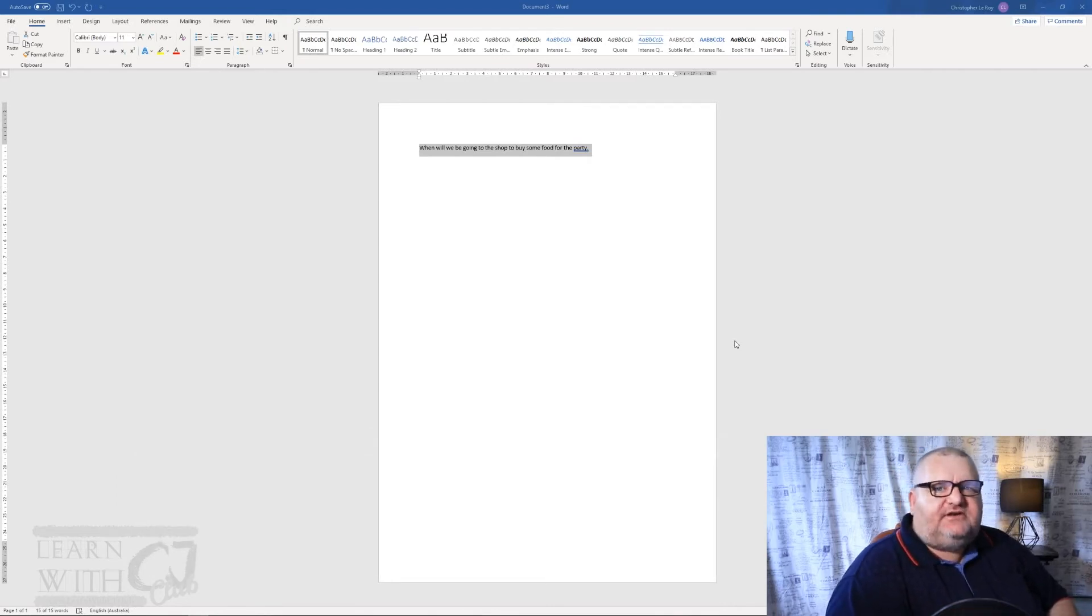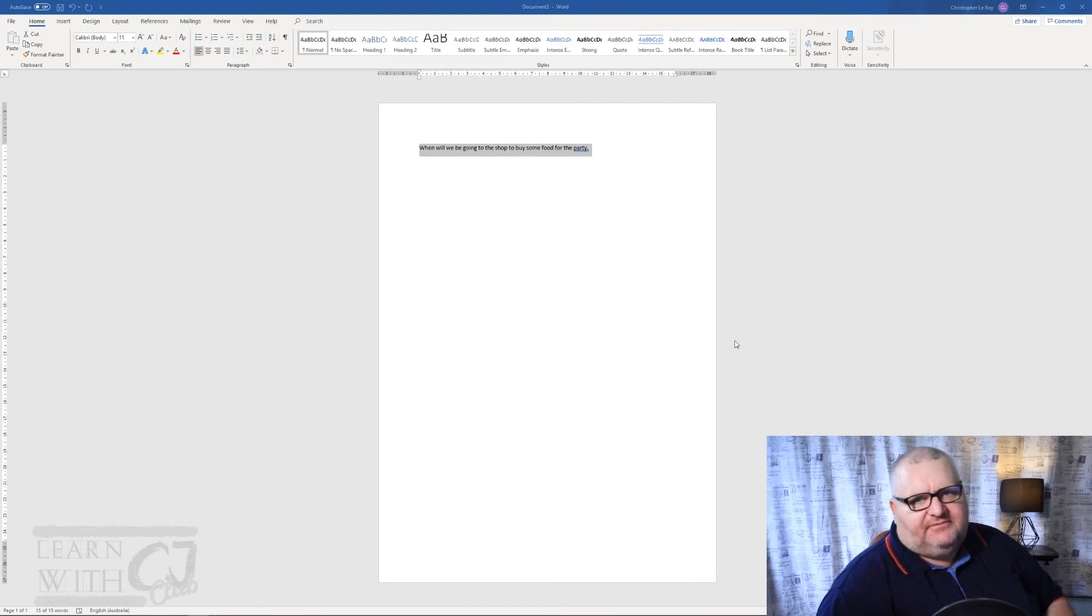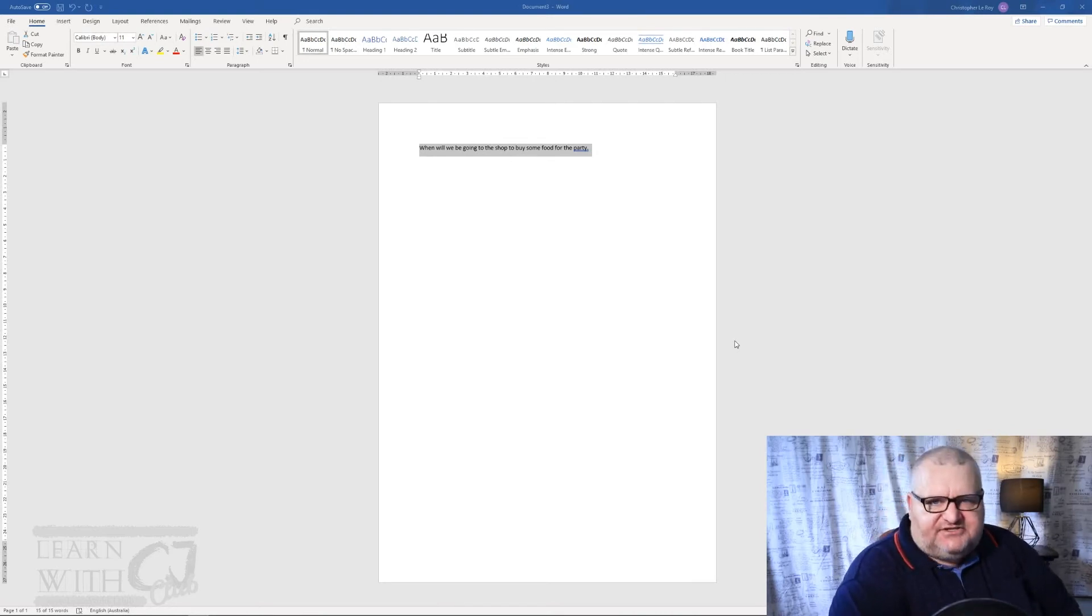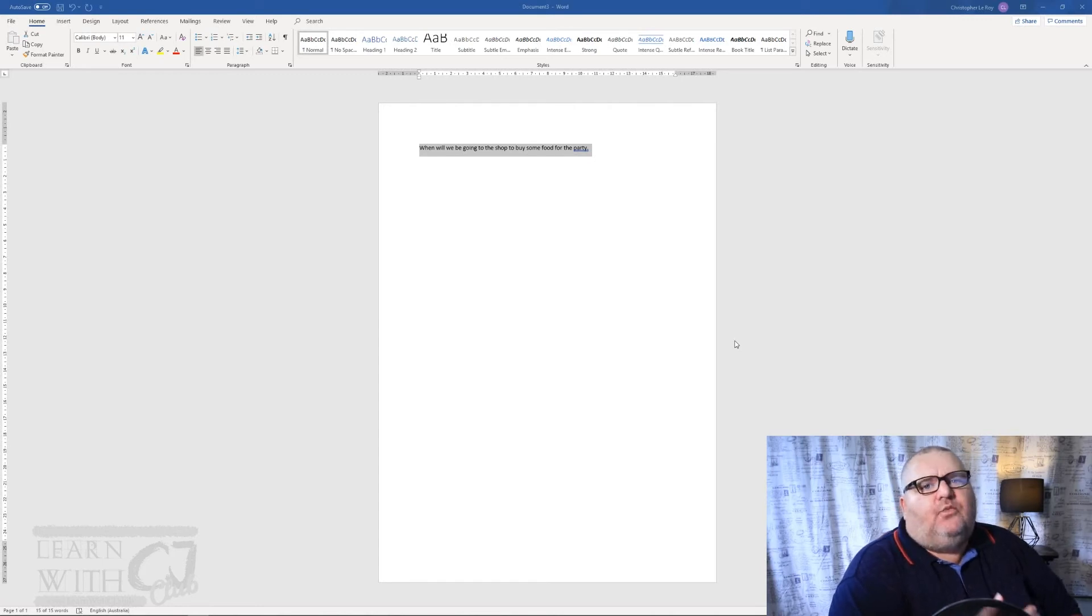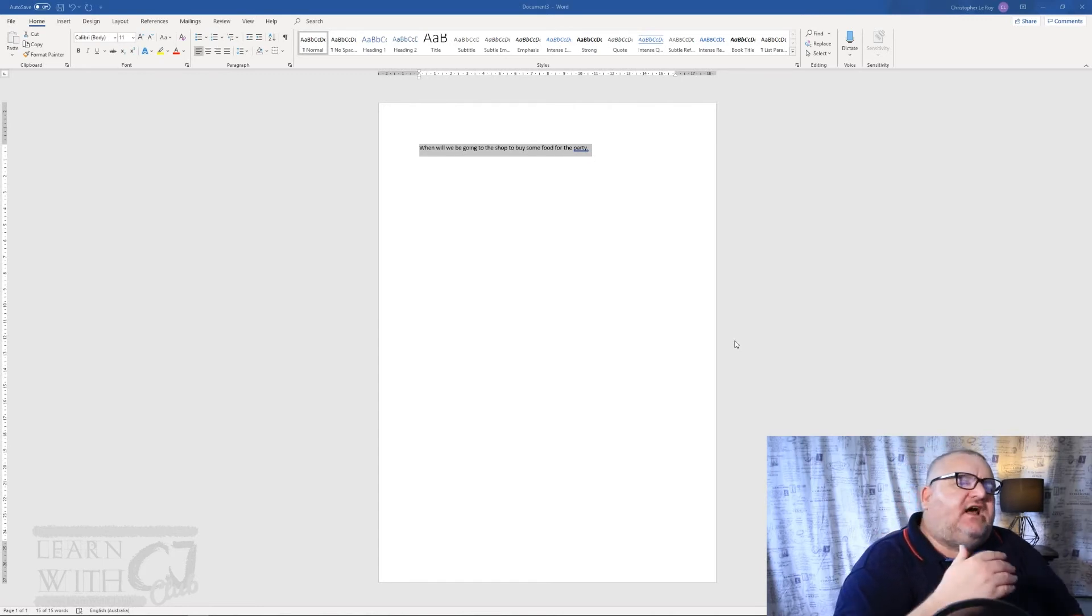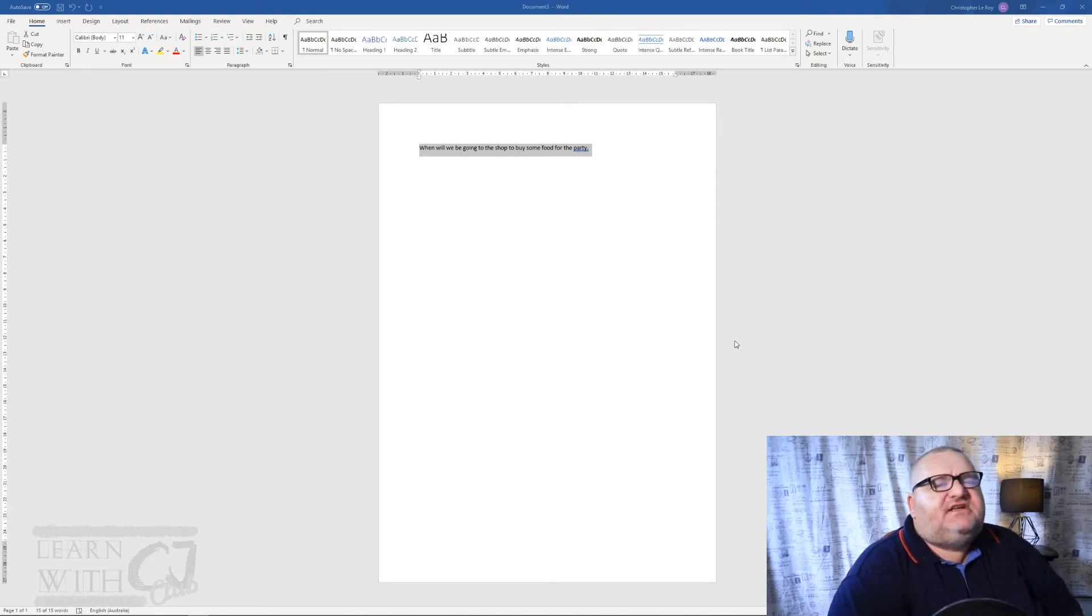So to close a document we simply use Control W. Now one thing to be aware of: if you had made changes to the actual document, once you go to close it, it will ask you do you want to save your changes. That is just part of the process, so just be aware of that.